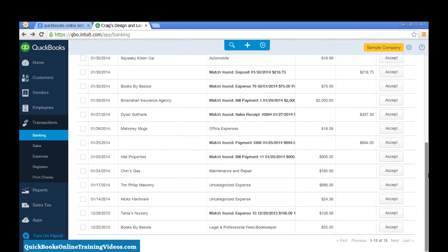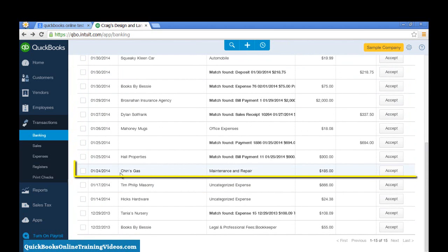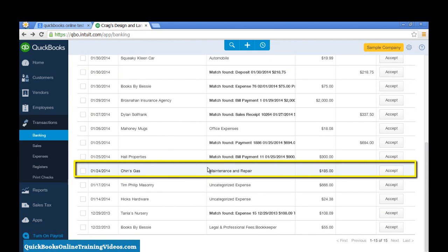If I look at this transaction for Chins Gas, I can see that it's not a matching transaction. It is suggesting that I use Maintenance and Repair, but this really wasn't Maintenance and Repair.